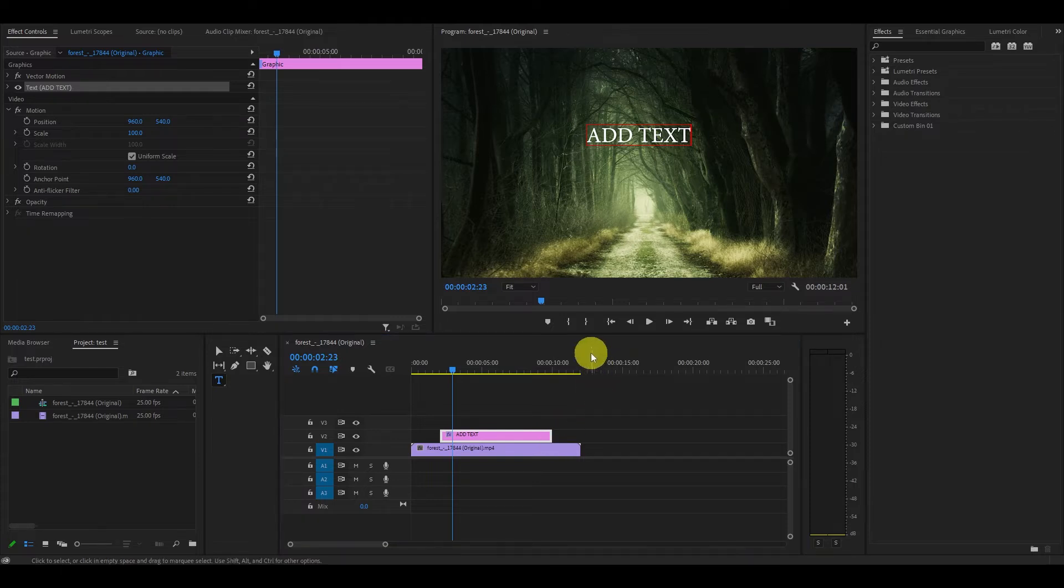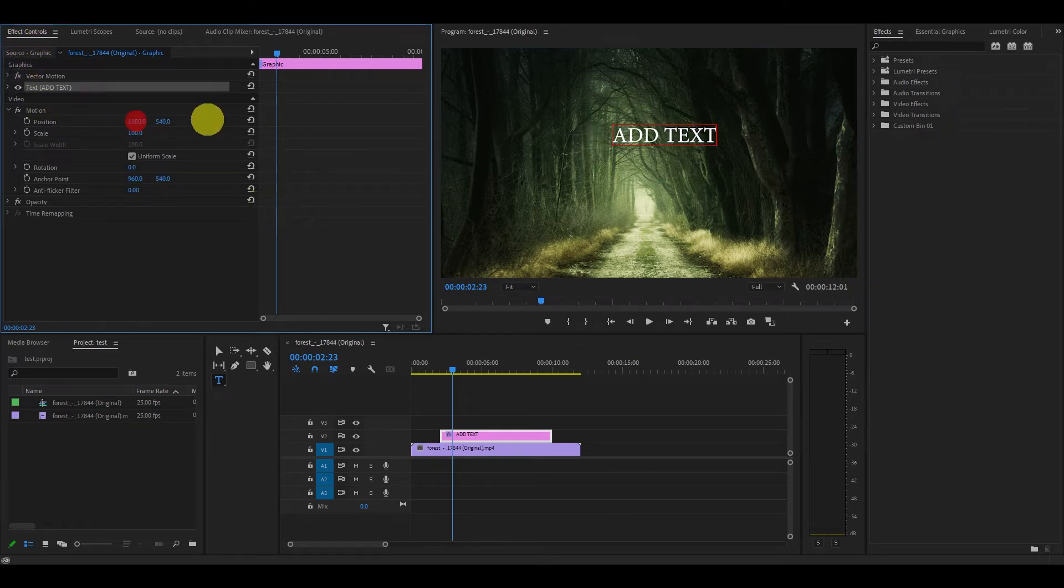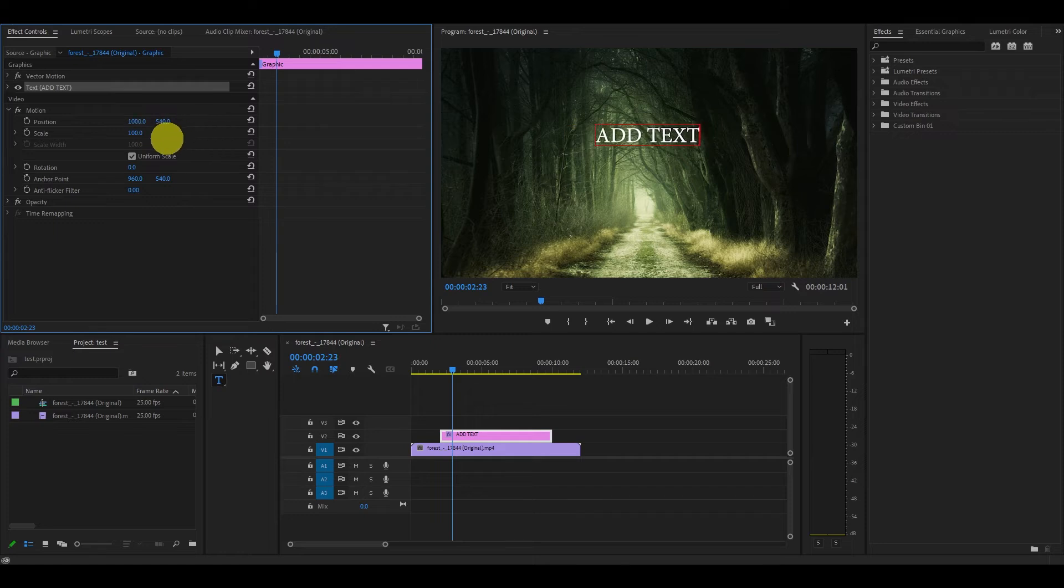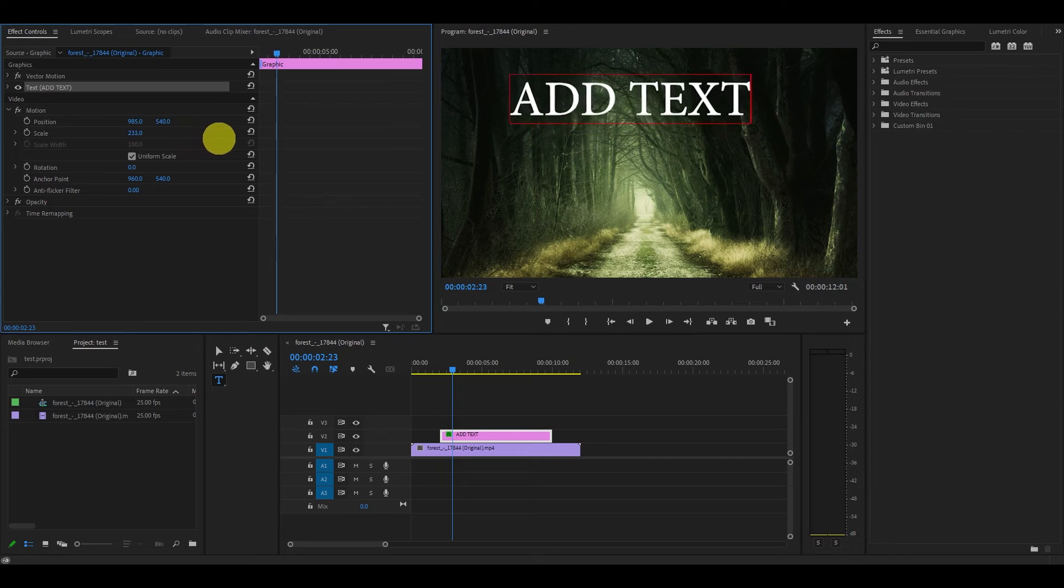With the newly added text you will notice some customizable options under effects controls. This is where you can adjust its position on the screen or even things like color and font type. Play around and experiment with these effects to see what you can come up with.